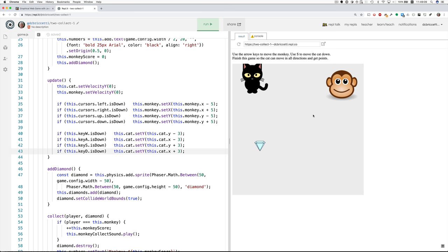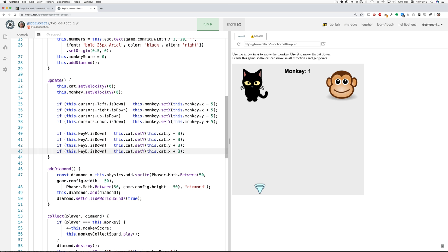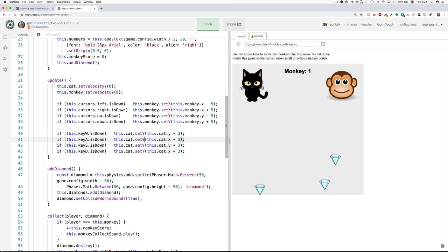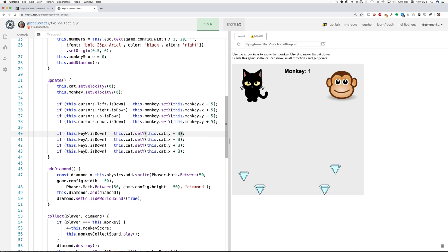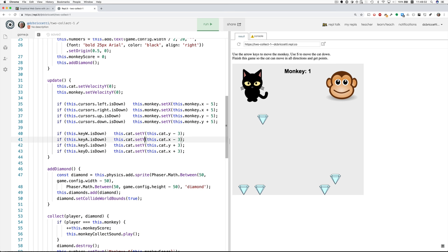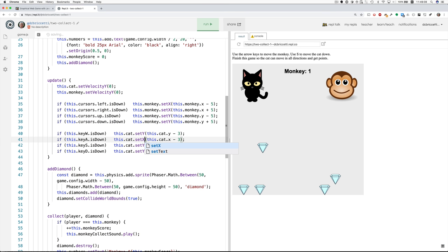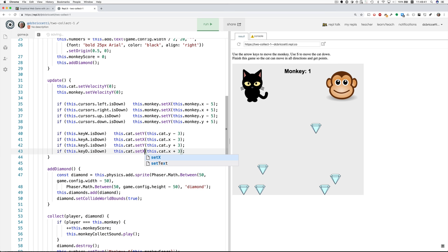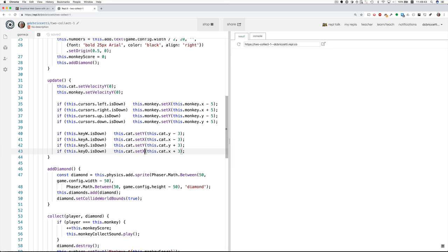Okay, W, A. Okay, we have a problem. The A key. Ah, I see. I see the problem. Do you see it? This cat set Y. Oh, right. So I've not made the X's and Y's right here. W is supposed to go up, so that's Y. S is supposed to go down, so that's Y. A is supposed to go left, so that should be X. And D is right, so that also should be X. Let's try now.